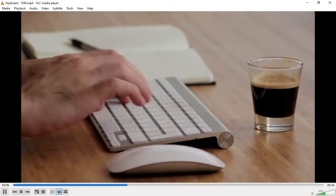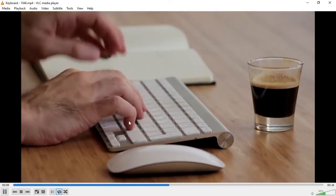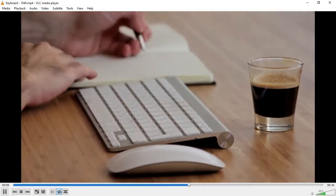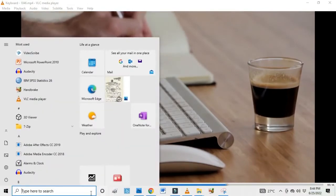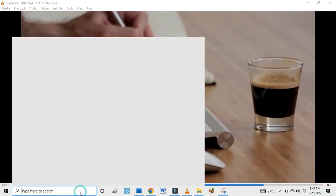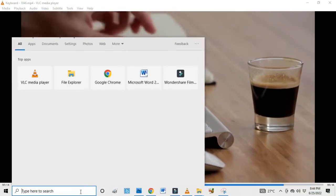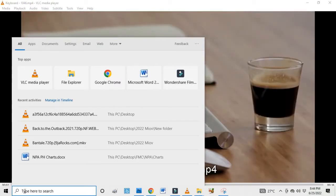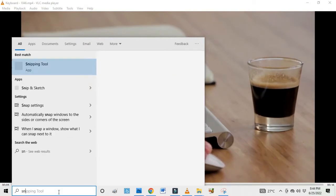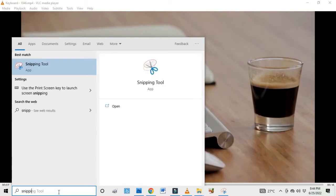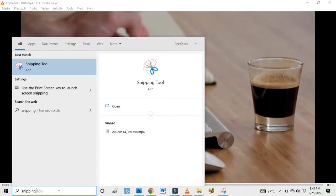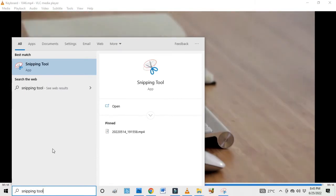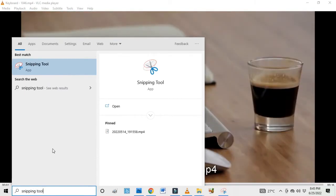To do this, slide your cursor down so that the search window comes up, or you can press the Windows button on your keyboard for the search option to come up. Under where it says 'Type here to search', you type 'snipping' and search for the Snipping Tool.